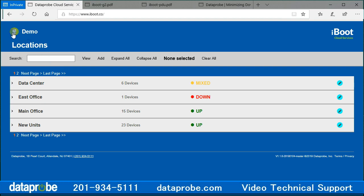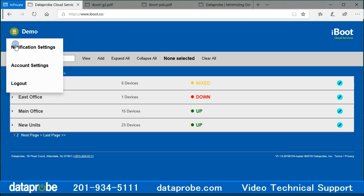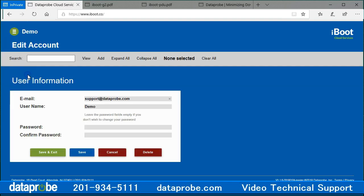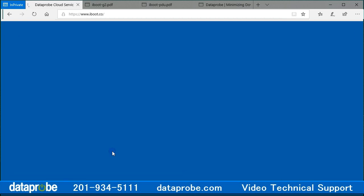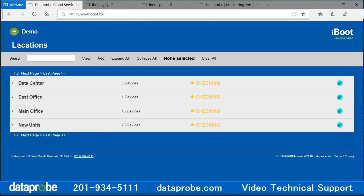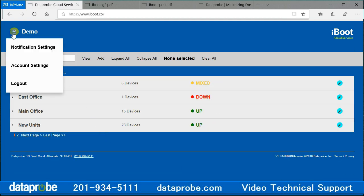Account settings will allow access to change the account email and username. You can also change your password. Make changes, then save or save and exit to return to the main screen. Cancel will cancel your changes, and delete will delete your account. Logout will log you out and return to the login page.